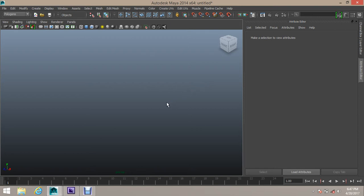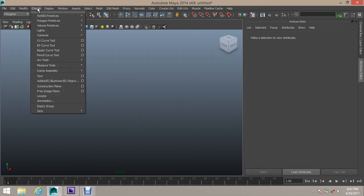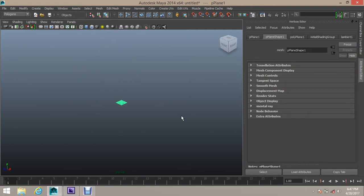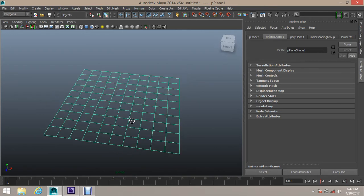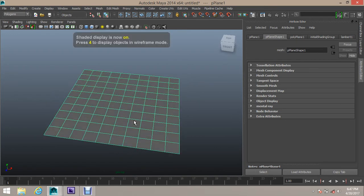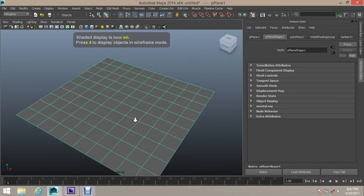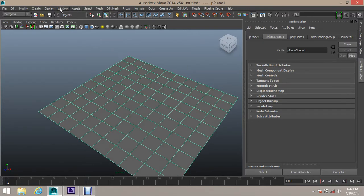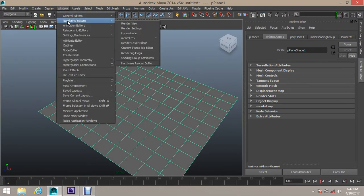A2D file touch will be created. First, create a plane, then create a polygon. Create a file, then open a Hypershade in the Rendering Editor and click on Hypershade.